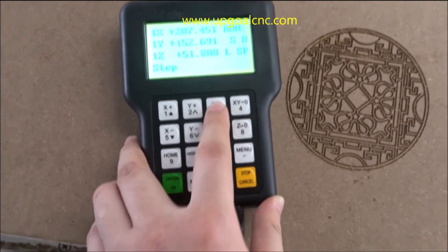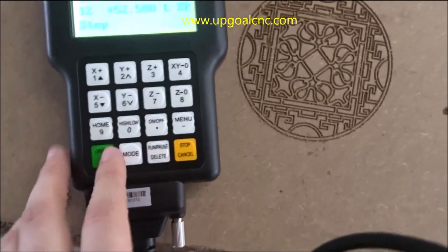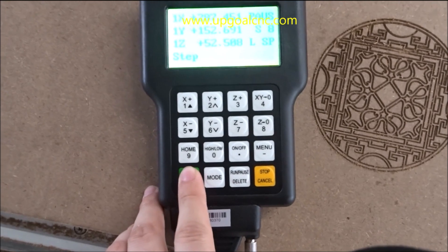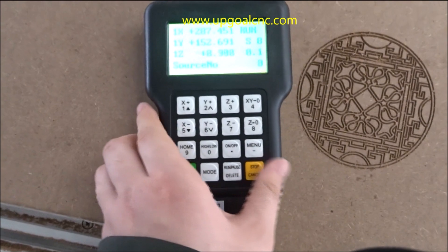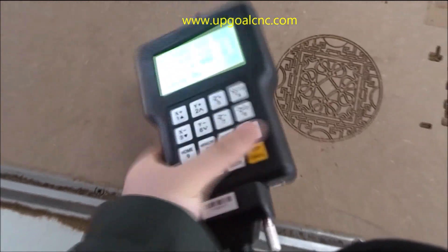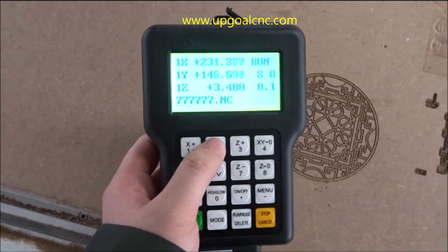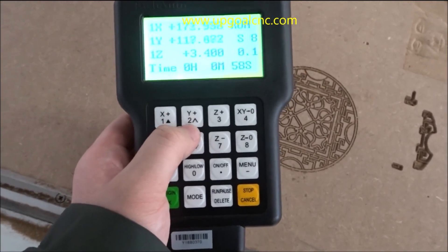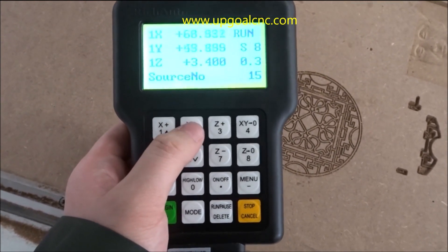Then press OK. Press the button to add the speed — because the speed is at 0.1, if you press one time it will add 0.1, so it becomes 0.2, 0.3, 0.4.